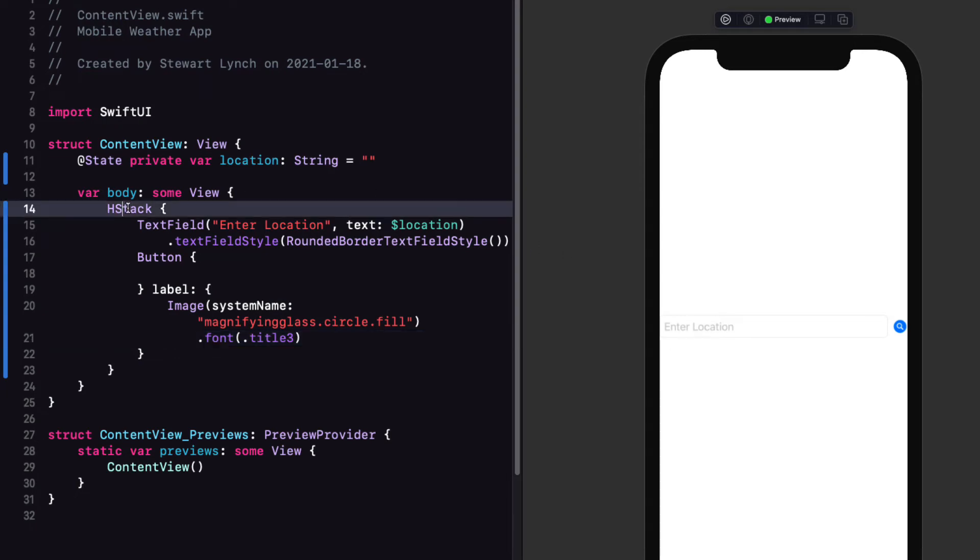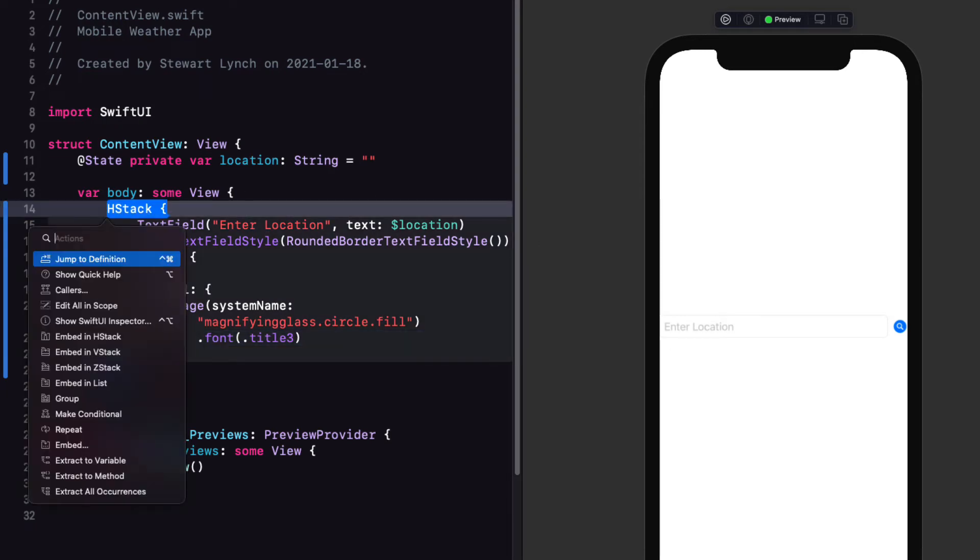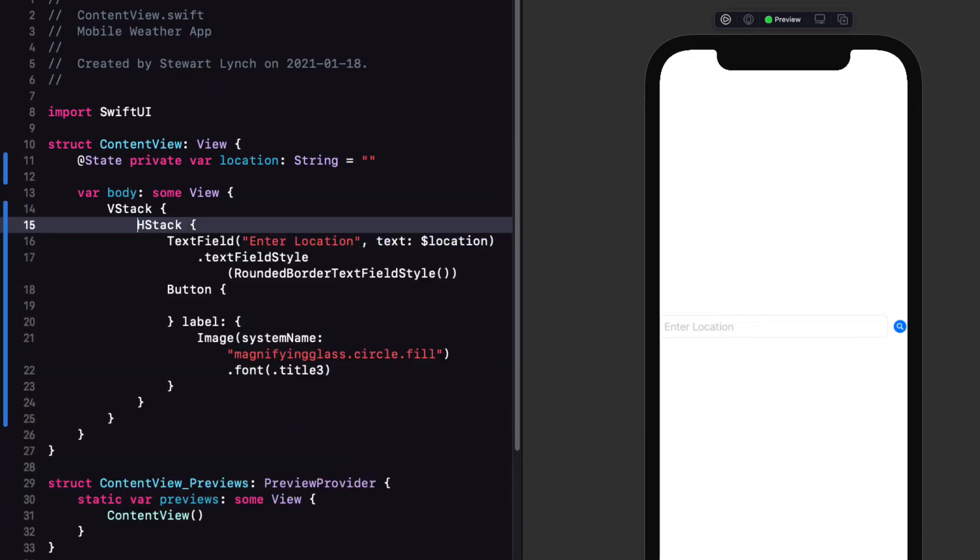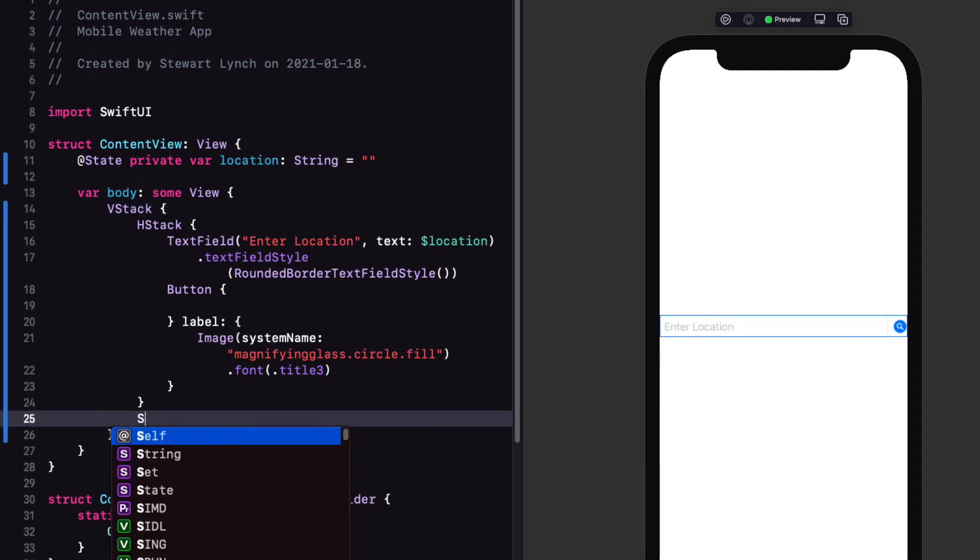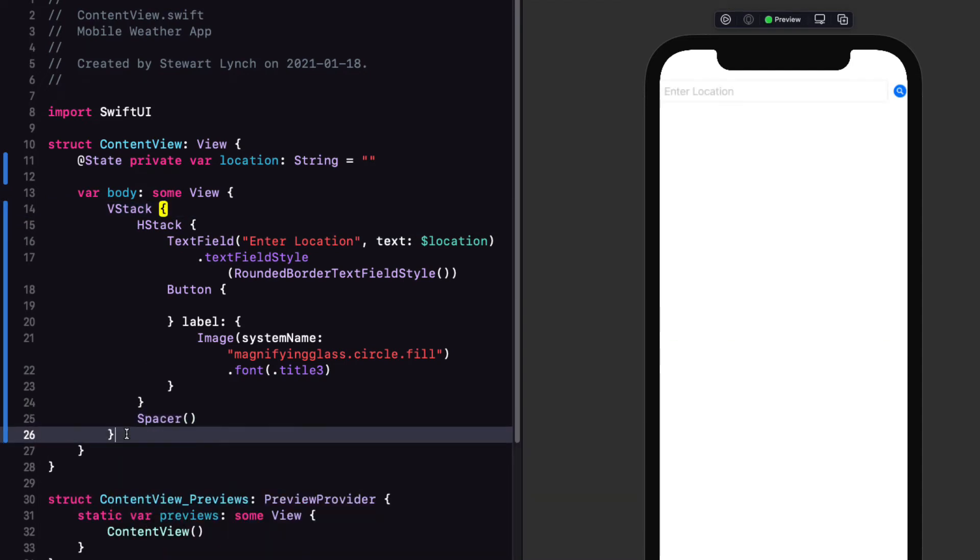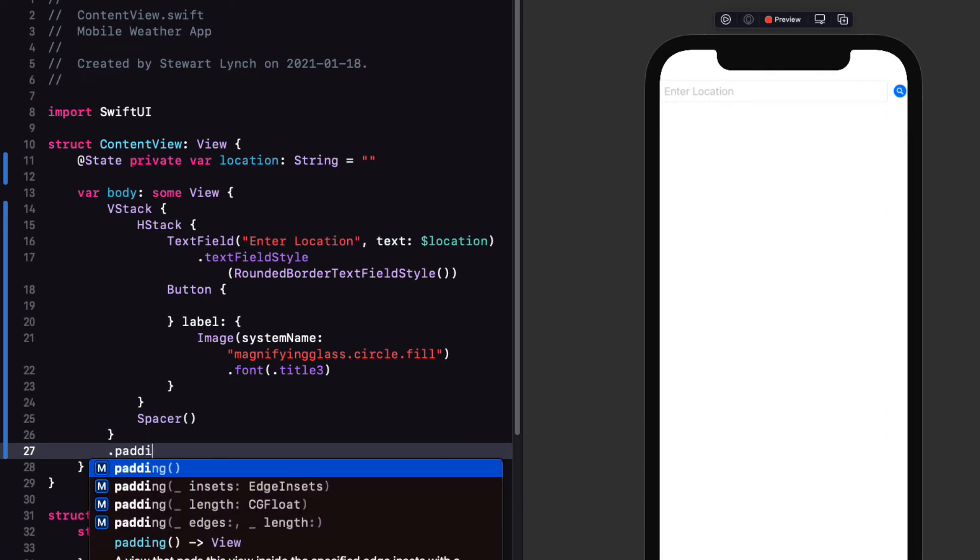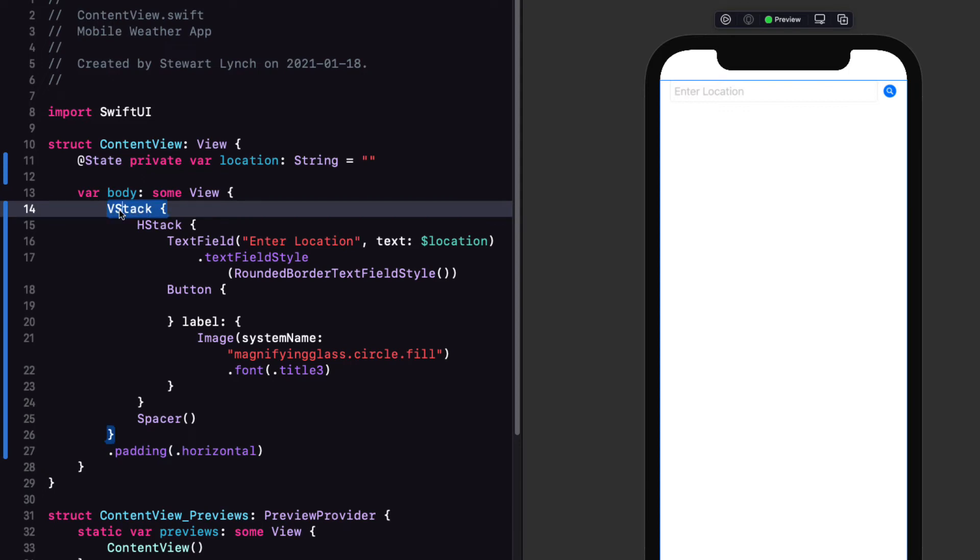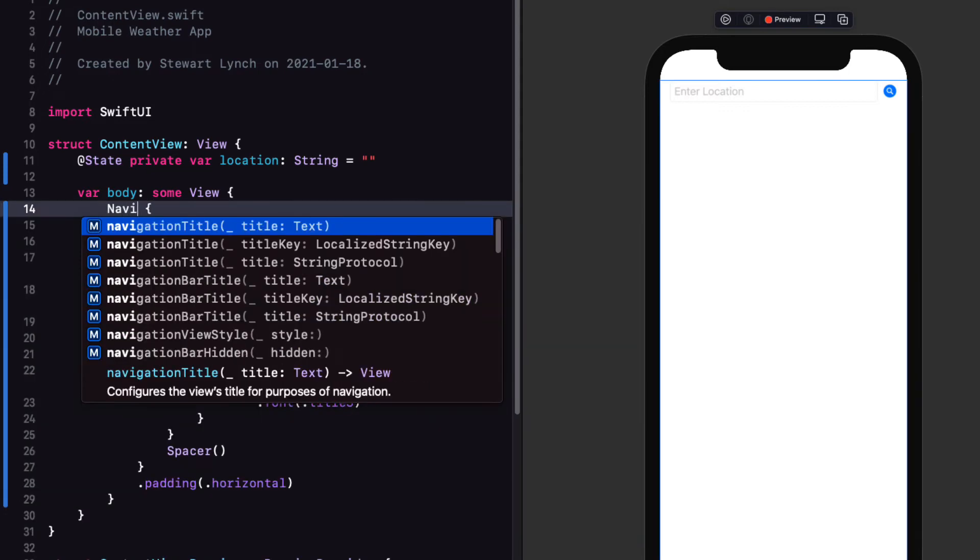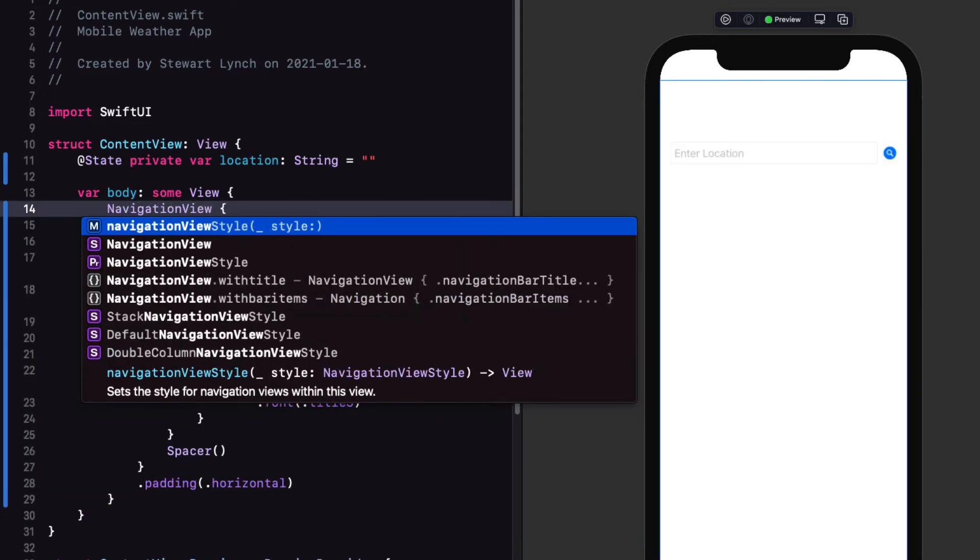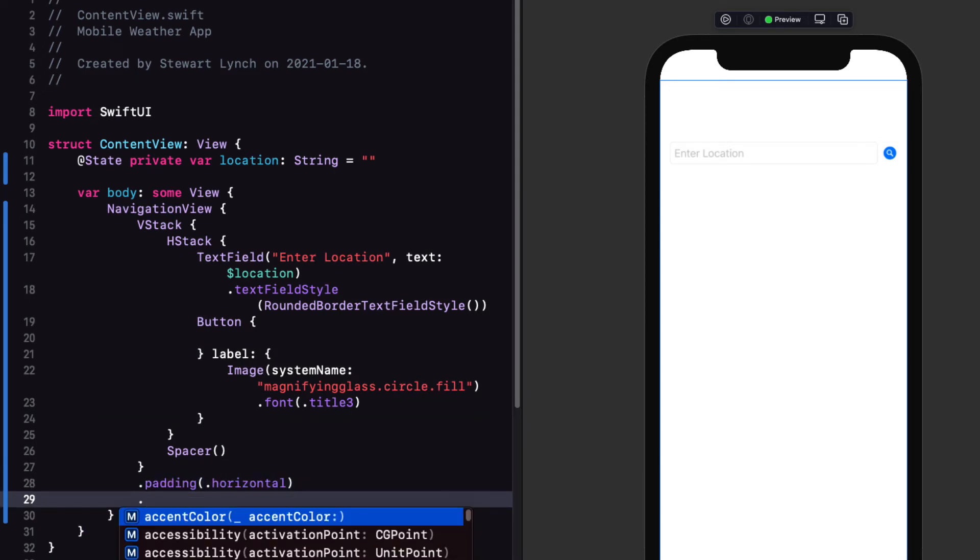Now embed the hstack in a vstack and add a spacer as the second item of the vstack to push our search field up to the top. Add some horizontal padding to the vstack. Next embed the vstack in a navigation view and then set the navigation title to mobile weather.